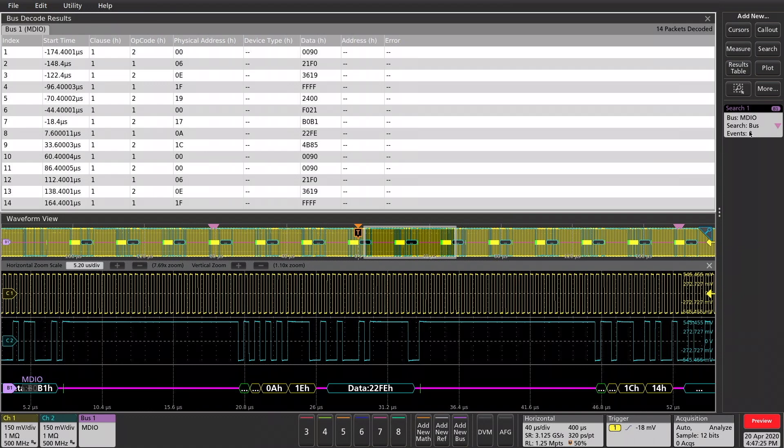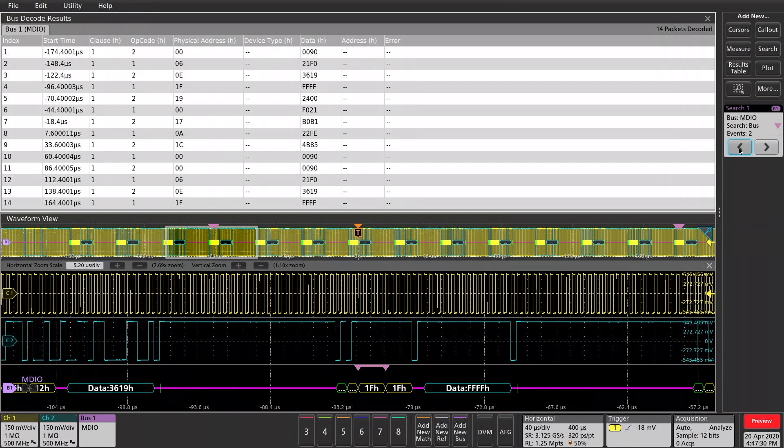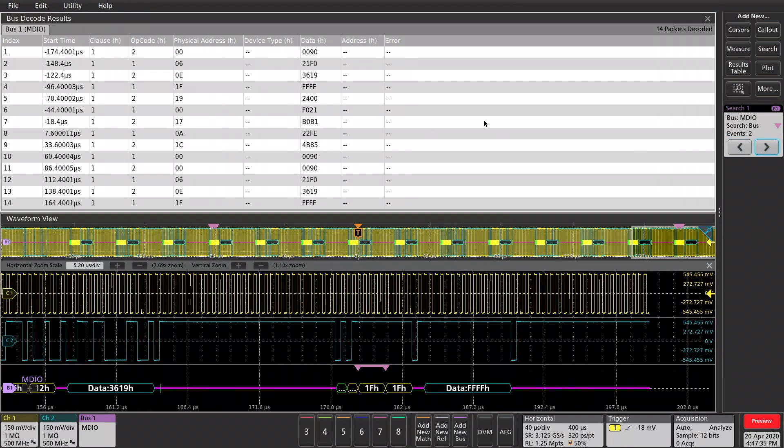And it says we have two events. And they're both right next to each other here. I can click on the arrow and that will take me to those two events. So, there you have it. Quick and easy MDIO analysis on the MS058. Thank you for watching.